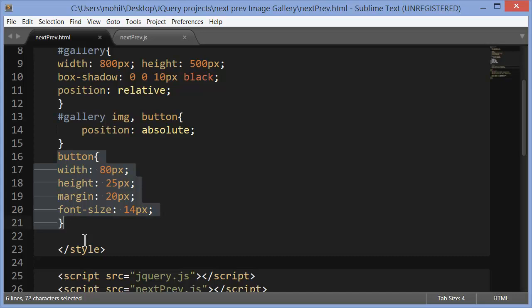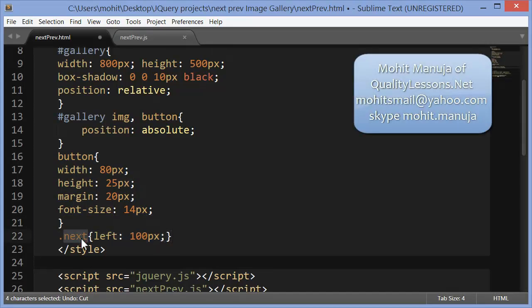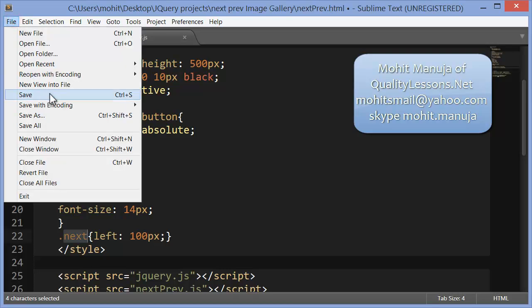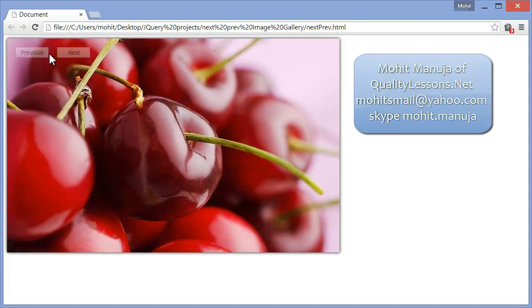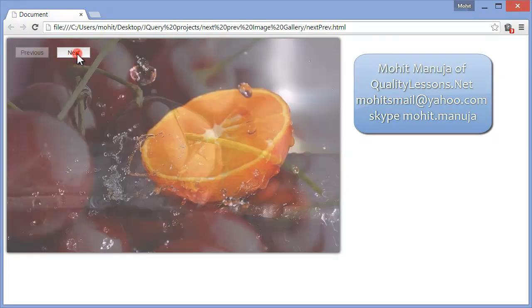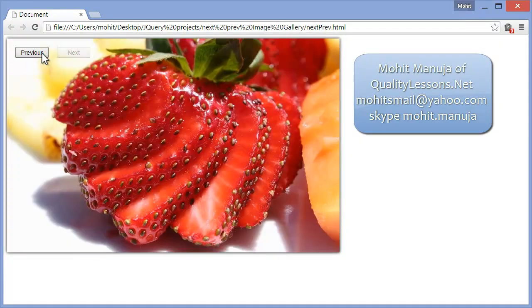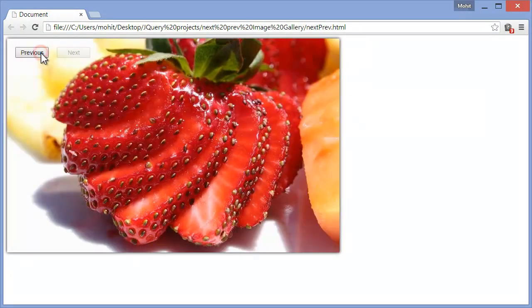To stop the next and prev buttons from overlapping, the next rule specifies that the button with class 'next' should be offset 100px from the left edge of the relative wrapper. Now on hover you can see the prev and the next buttons are separate and no longer on top of each other. This concludes the HTML and CSS of the document. Please join me in the next part to see how jQuery was used to make the image gallery with the next and prev buttons.